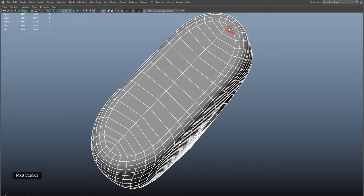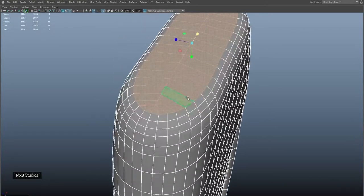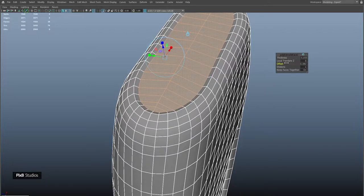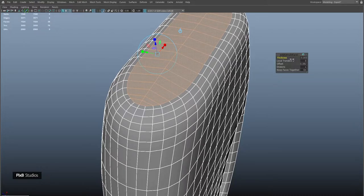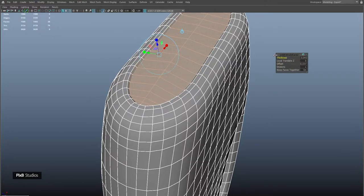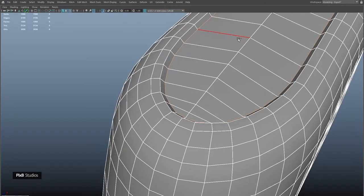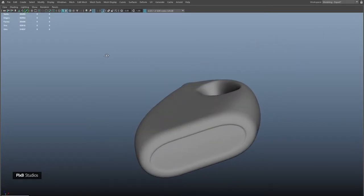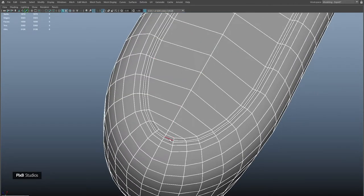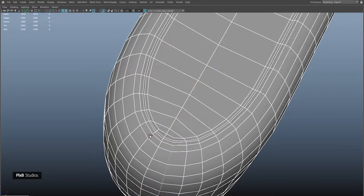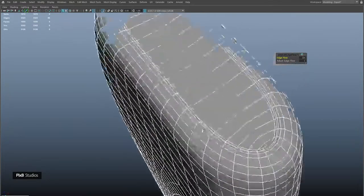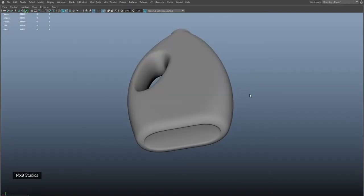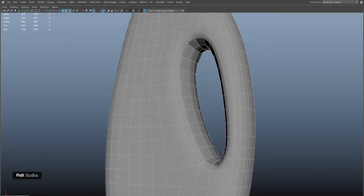Select all these faces and extrude them inwards. Extrude one more time and push it down. Convert the selection to edges and bevel it. Select these edges as well and bevel them too. Correct the flow on these edges and do the same thing on the other side. We could add one more edge here for a sharper transition.